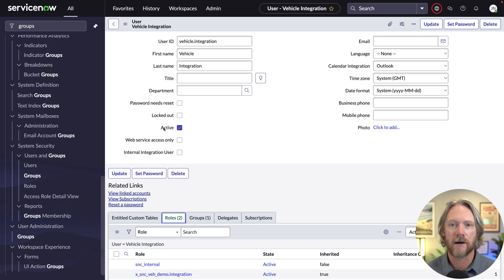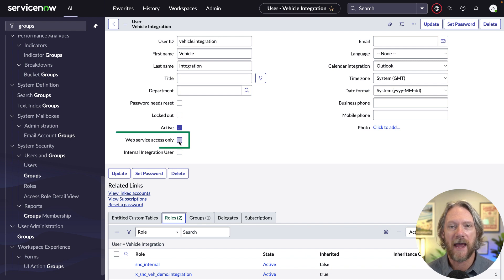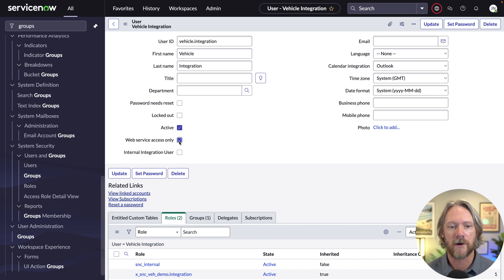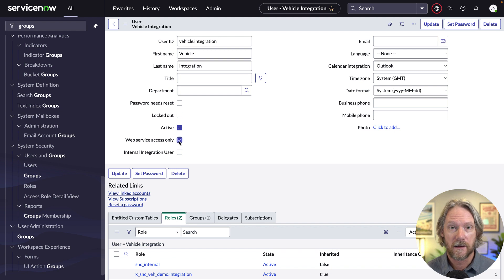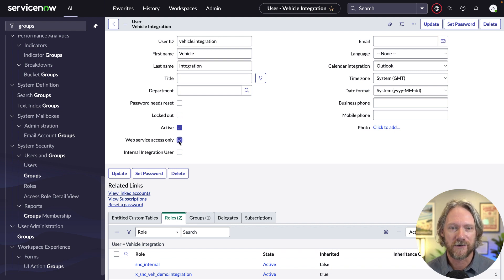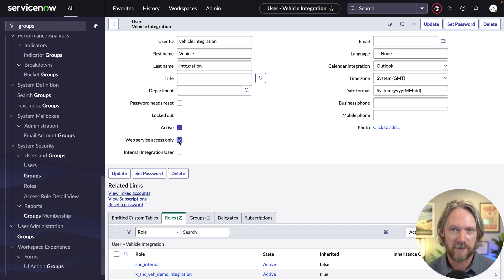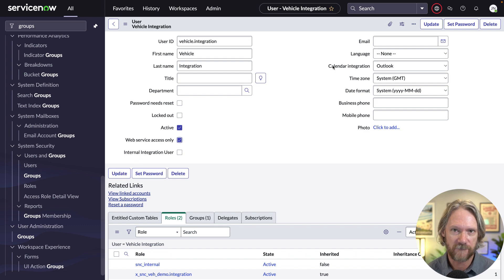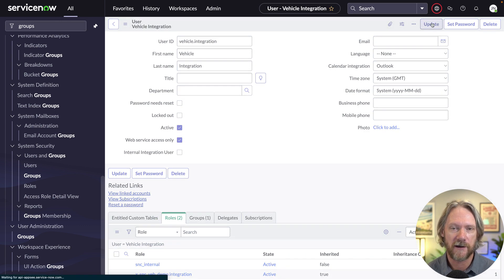One thing I will do here is activate the web service access only setting. When you enable this setting, this will disable the login using this user account for interactive sessions. In other words, using the user interface. It can only be used for integrations.